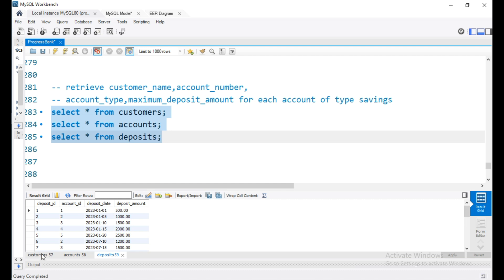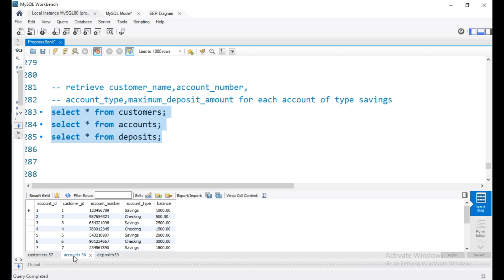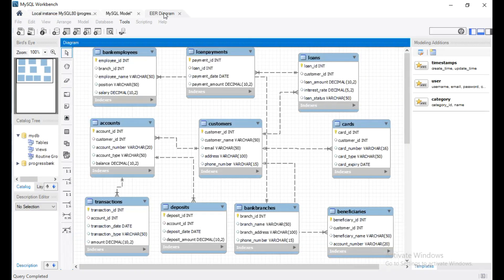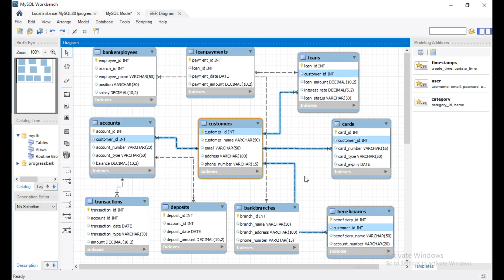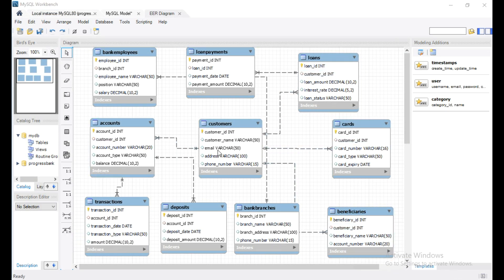We have a customers table, accounts table, and deposits table. Let's look at the database diagram. This is the customers table, accounts table, and deposits table.